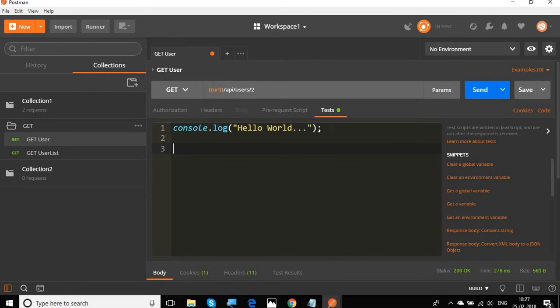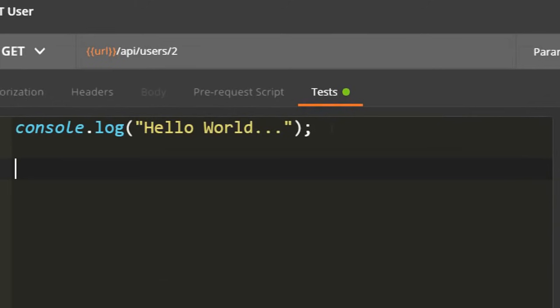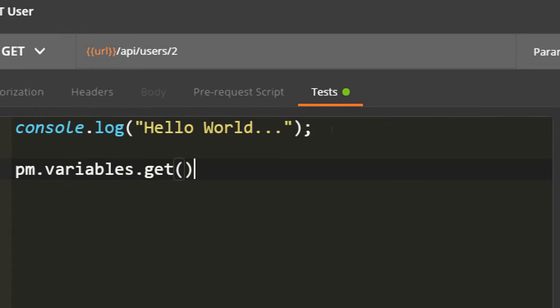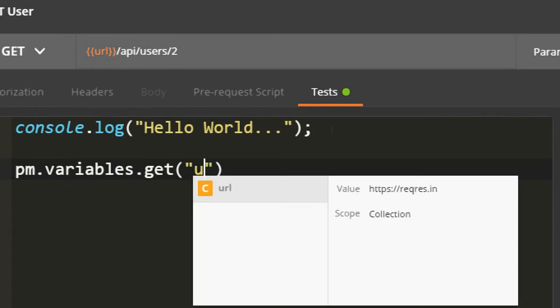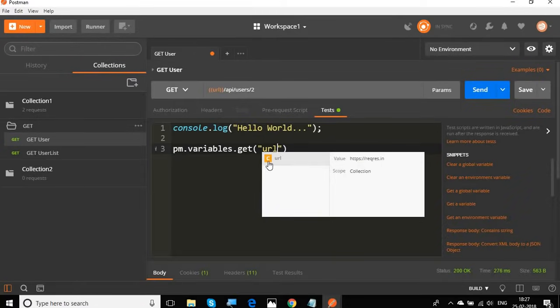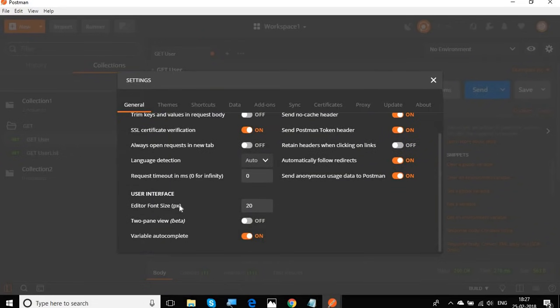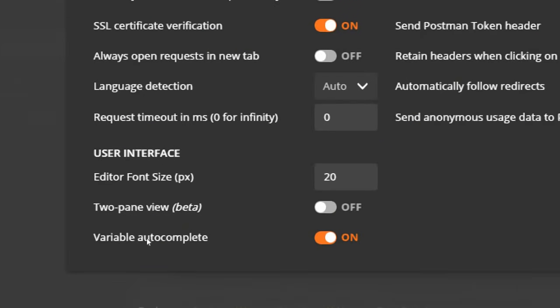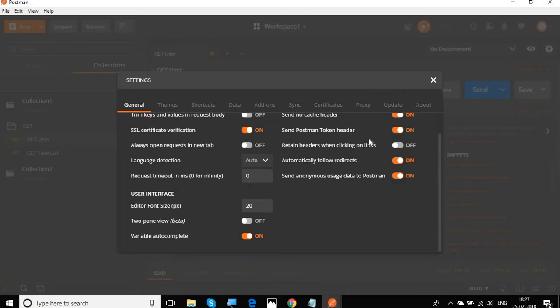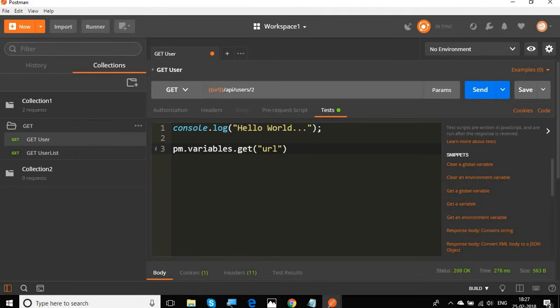Now let's see how to get our variables. To get a variable at the collection level, I will say pm.variables.get() and pass the variable name — in this case 'URL'. You can see it also gives an auto-completion suggestion. If you're not getting this, go to Settings and find the variable autocomplete option — it should be turned on.